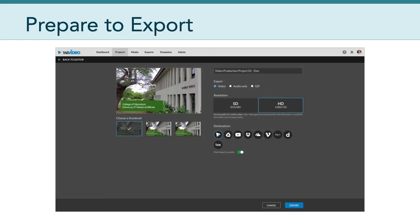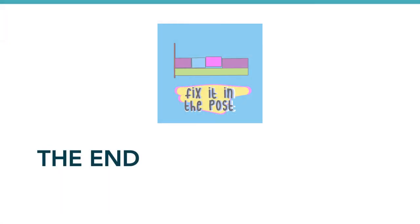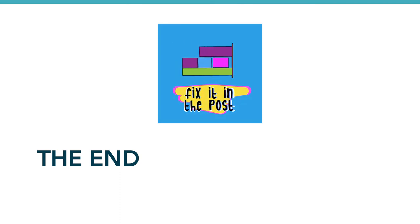Finally, the last thing that you will have to do is prepare to export. This is relatively easy. Please name your export video production project one dash your name, make sure you choose high definition, and then click export. Don't worry too much about the thumbnail that you choose. WeVideo gives you a couple of options there. But go ahead and export your video and provide a link in canvas, according to the details of the assignment. Okay, everyone, we're out of time for today. Have a great week, and I'll see you in canvas.